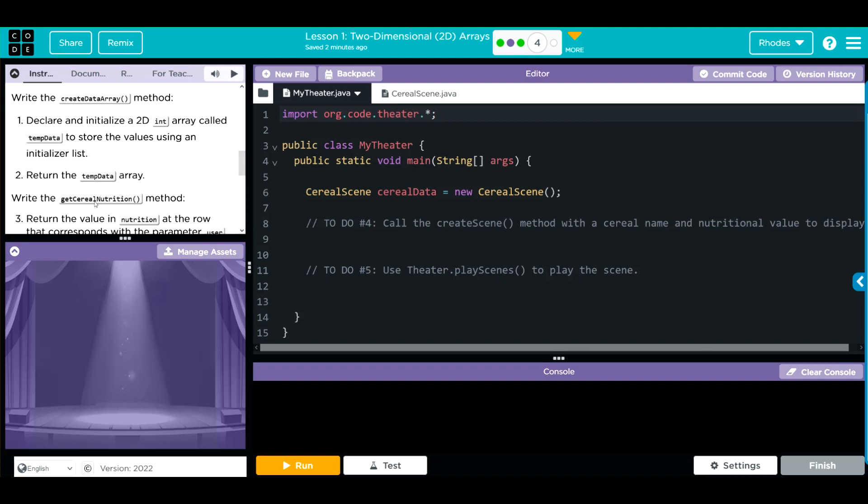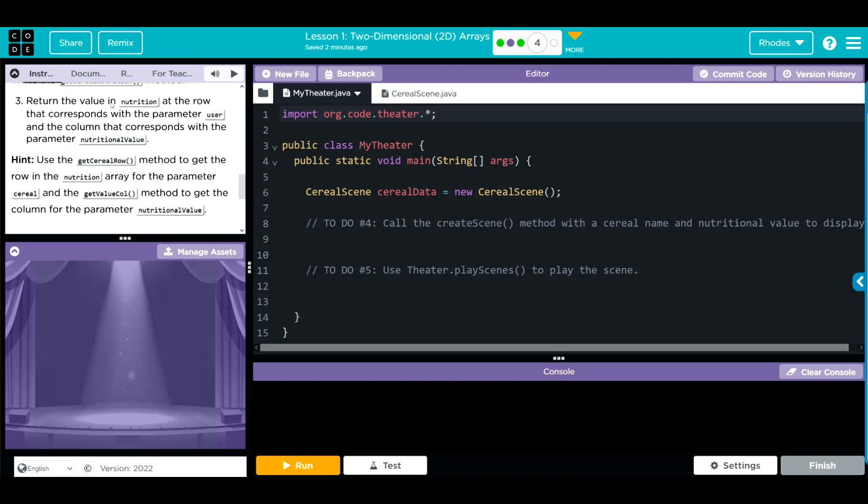Then, we're going to write the getSerialNutrition method. This returns the value in nutrition, it's a row that corresponds with the parameter of the user and the column that corresponds with the parameter of nutritional value. We have a little hint here. This is going to be very helpful. We're going to use the getSerialRow method to get the row in the nutritional array for the parameter Serial and the getValueColumn method to get the column for the parameter nutritional value.